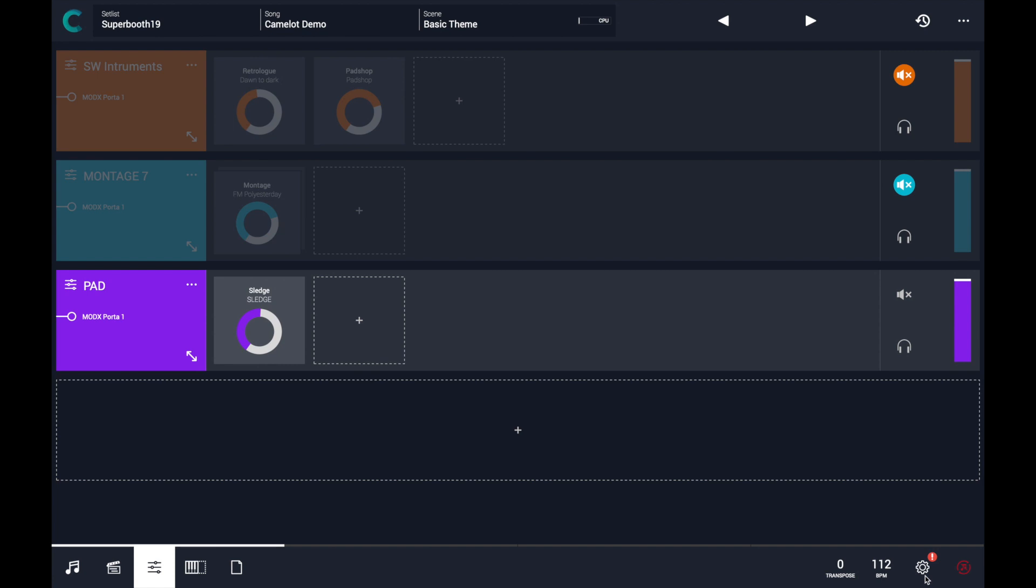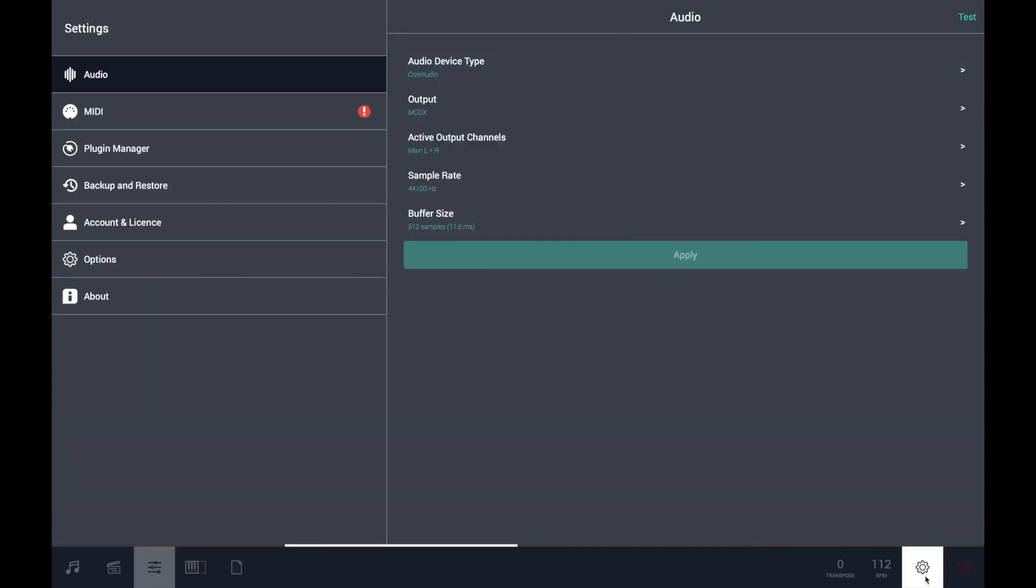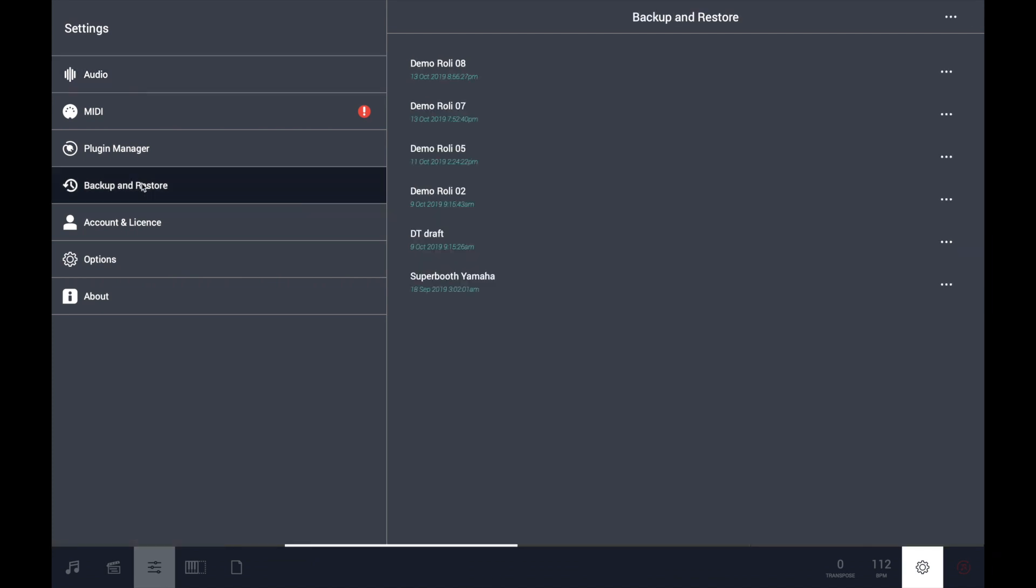To access the backup and restore feature, you have to click on the cog menu, main settings, and find the backup and restore option in that menu.